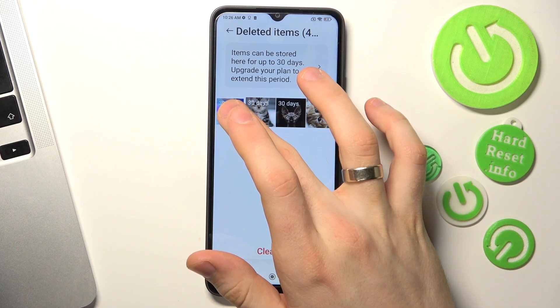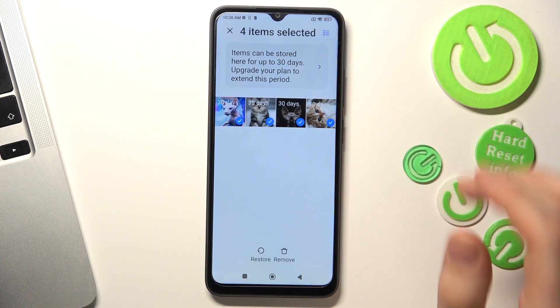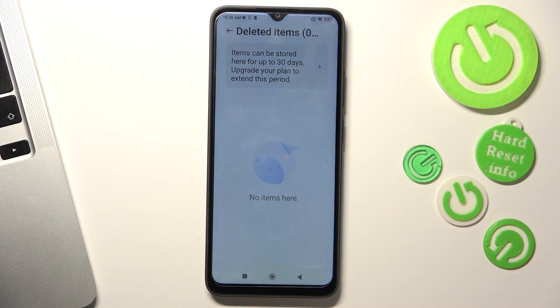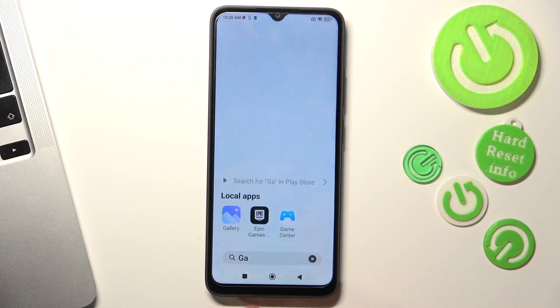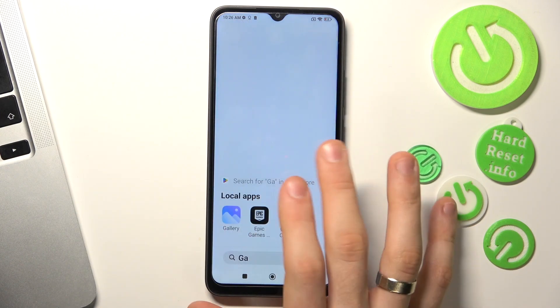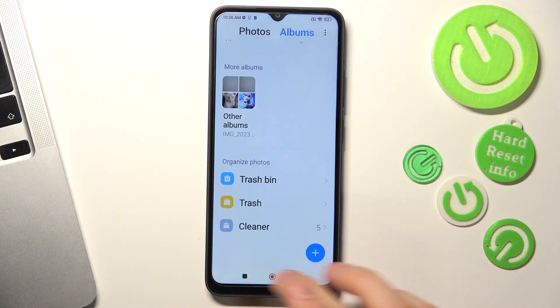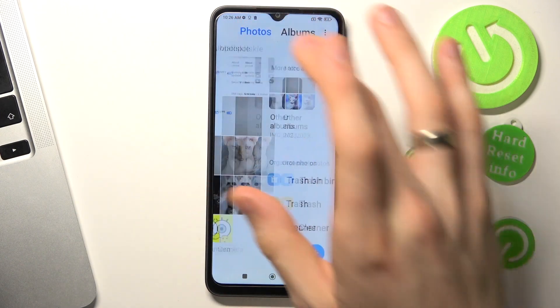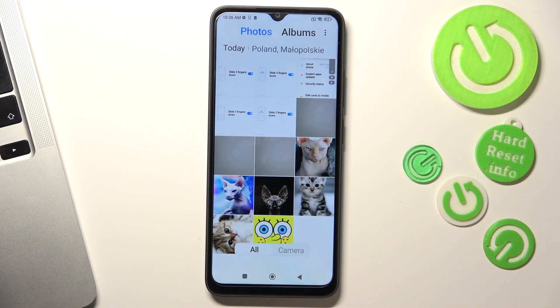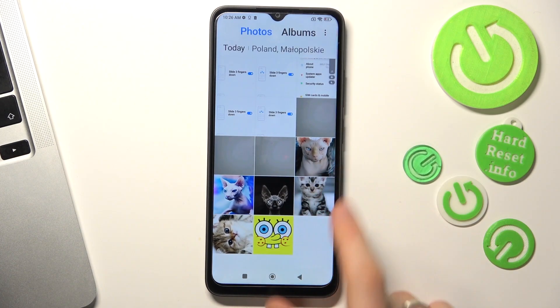So, choose the photos you want to recover and click restore. That's it. Thanks for watching — like this video, subscribe to our channel, and bye. See you.